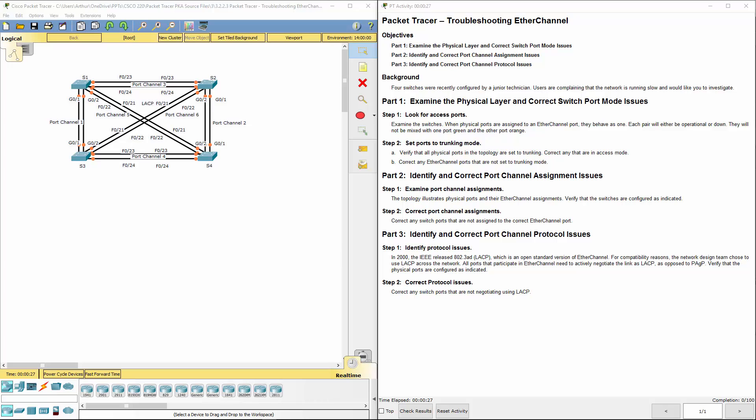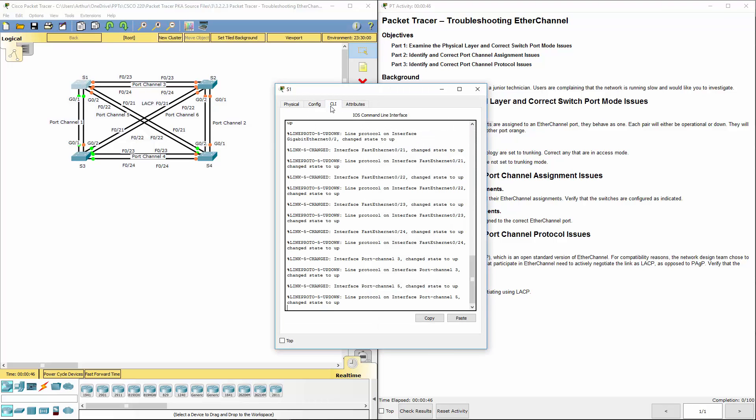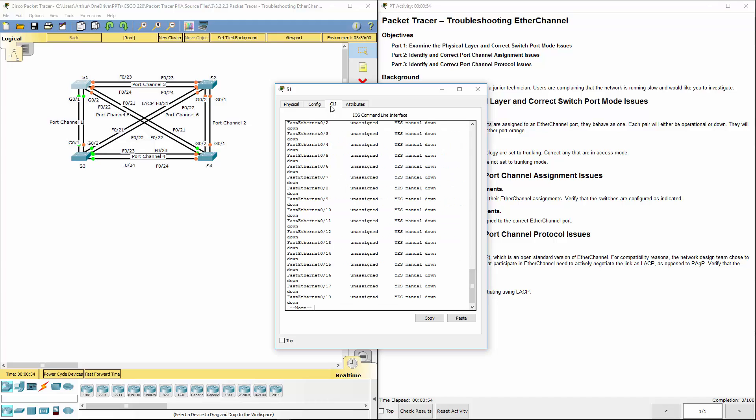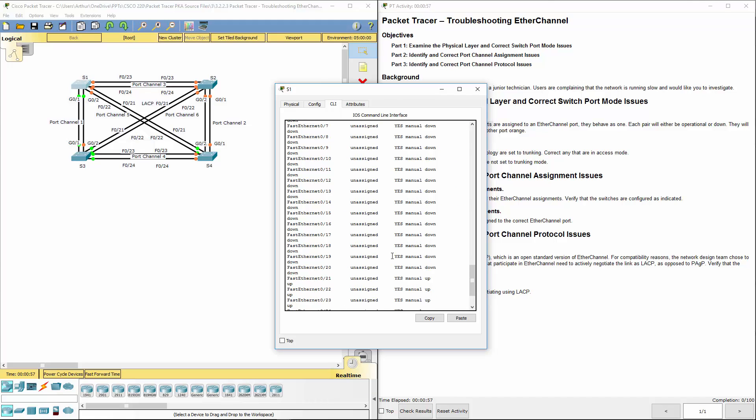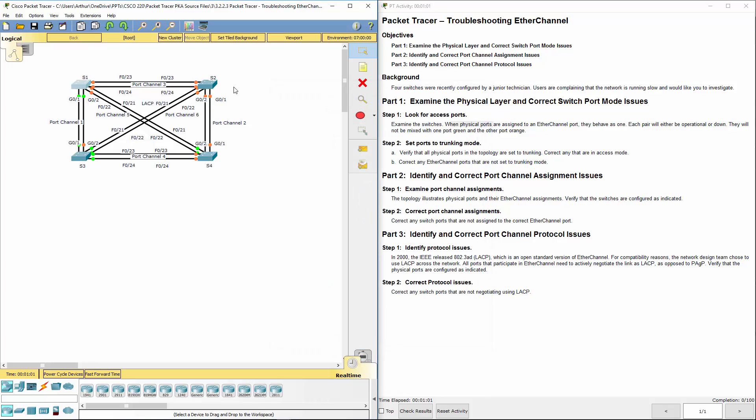So let's go ahead and examine the switches. When the physical ports are assigned an EtherChannel port, they behave as one single unit, so we cannot mix and match them. Normally what I do is show ip int brief, and you can see if they're up, if they're down, if they're assigned to groups or anything, and they're not.